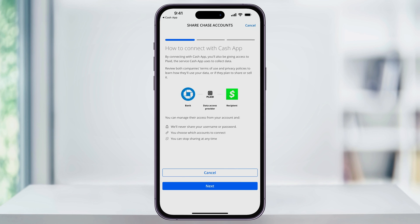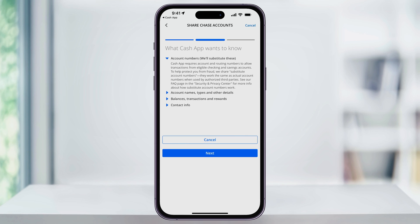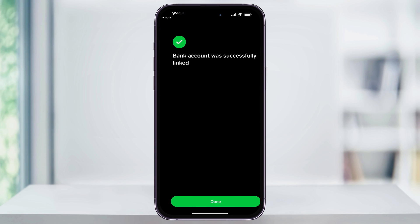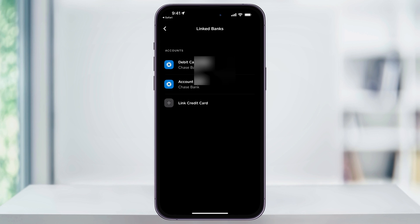Once you're logged into your bank account, tap Next, and then confirm that you do want to connect your Cash App to your bank account, and choose which account you want to link. Once you're done, you'll get a confirmation screen that your bank account was linked. Your account will then be listed inside of the Linked Bank Accounts menu, and you'll now be able to use it as a funding source. And that's how you add and link a bank account to Cash App.